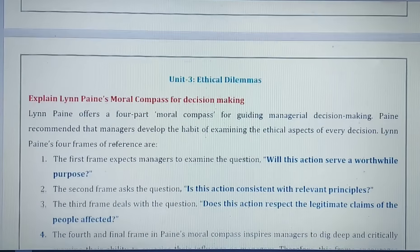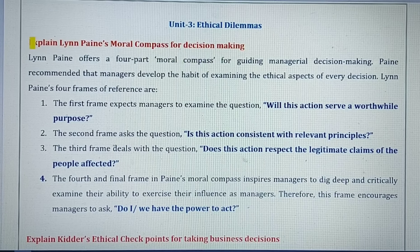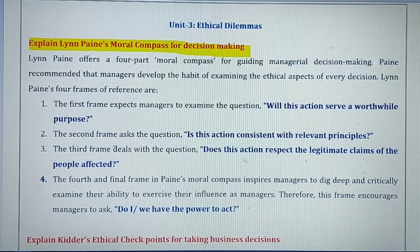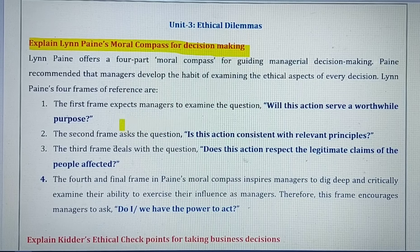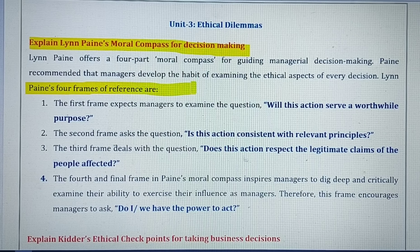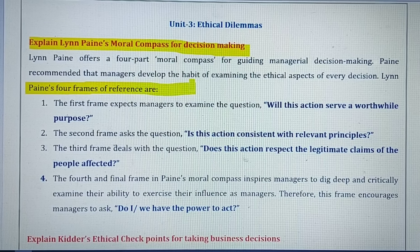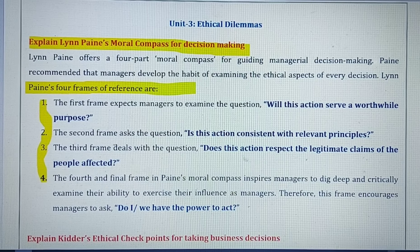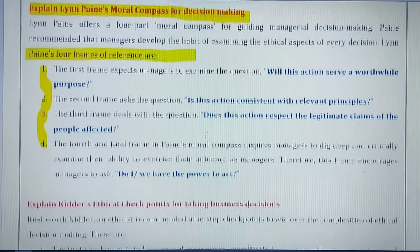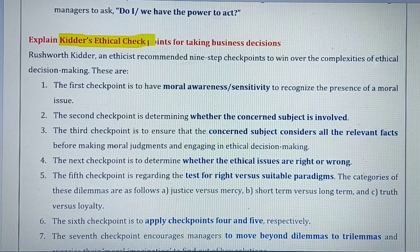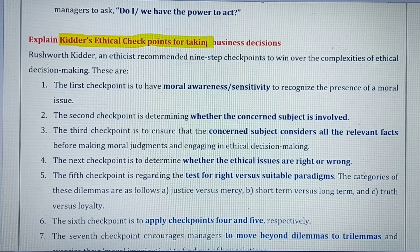Unit 3 covers Ethical Dilemmas. Here you should know Lean Pain's moral compass for decision making. The moral principles under this framework are divided into four types or four frames. Another question you may get in the exams is Kidder's ethical checkpoints.